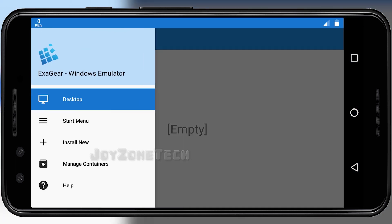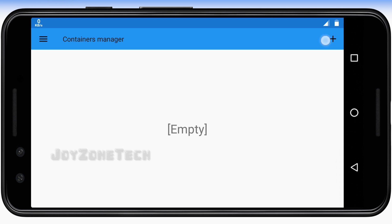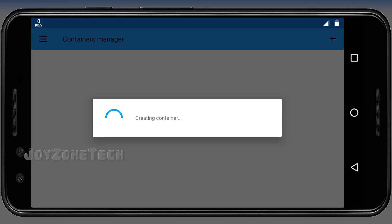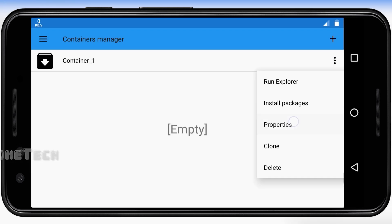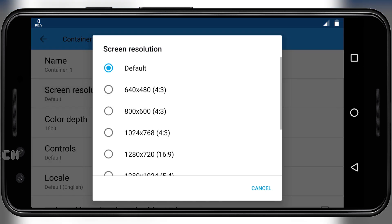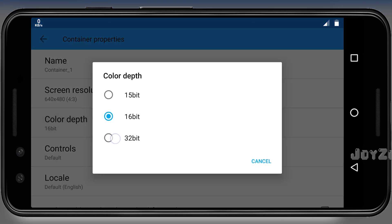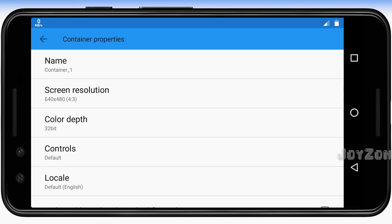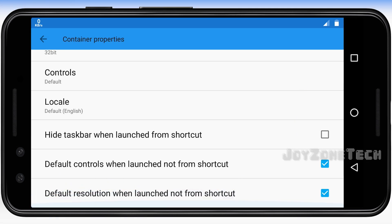Click on the hamburger button and select the Manage Container option. Click on the plus sign to create a new container. Then click on the three dots and select the Properties option. Set the screen resolution to 640 by 480, set the color depth to 32-bit, select controls to default, and disable the selected options.